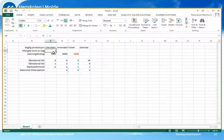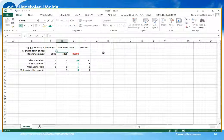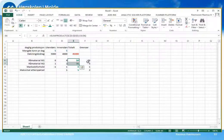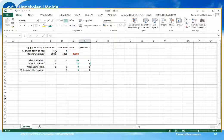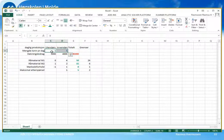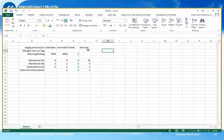Nå har vi laget et regneark som hver gang vi putter inn tall for disse størrelsene – produksjon av utendørsmaling og innendørsmaling – beregner resultatene. Hvis vi produserer 5 tonn av utendørs og 5 tonn av innendørs, ser vi at vi har overskredet kapasitetene enormt: vi bruker 50 tonn av material M1 men har bare 24 tonn, og vi bruker 15 tonn av material M2 mens vi bare har 6 tonn. Vi sletter disse størrelsene og overlater det til Solver å finne de beste verdiene for x1 og x2. Da må vi fortelle Solver hva problemet går ut på.